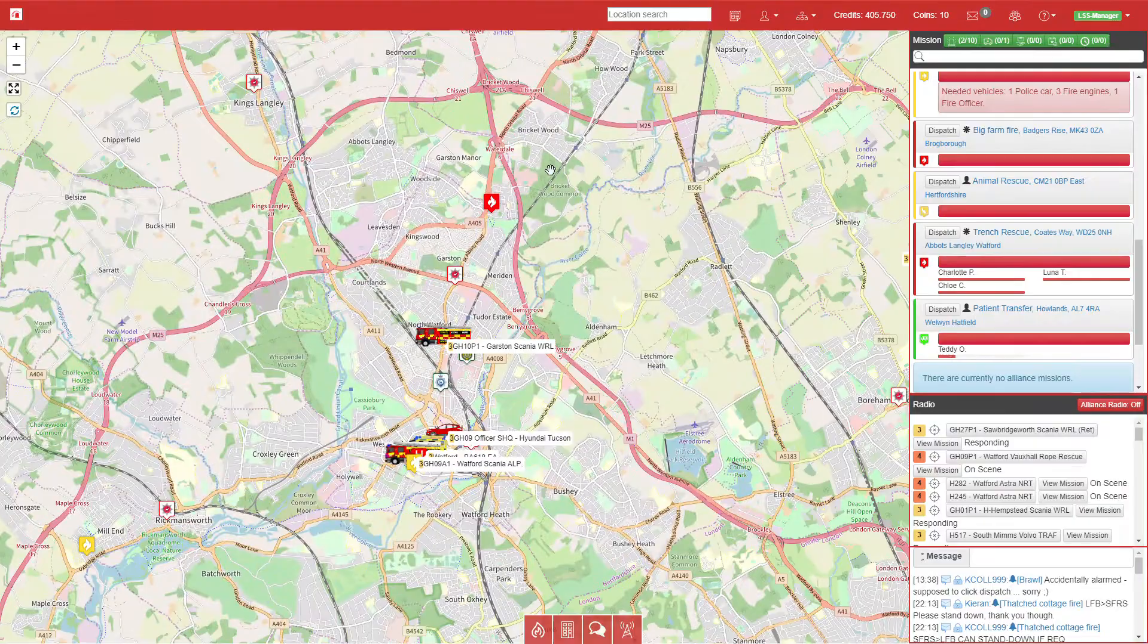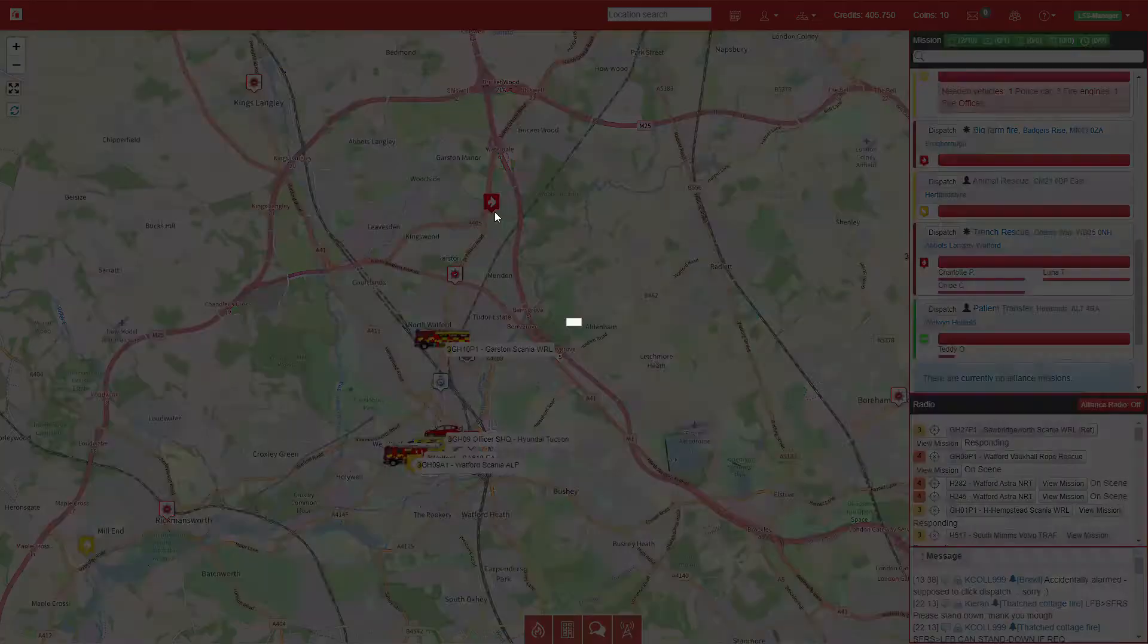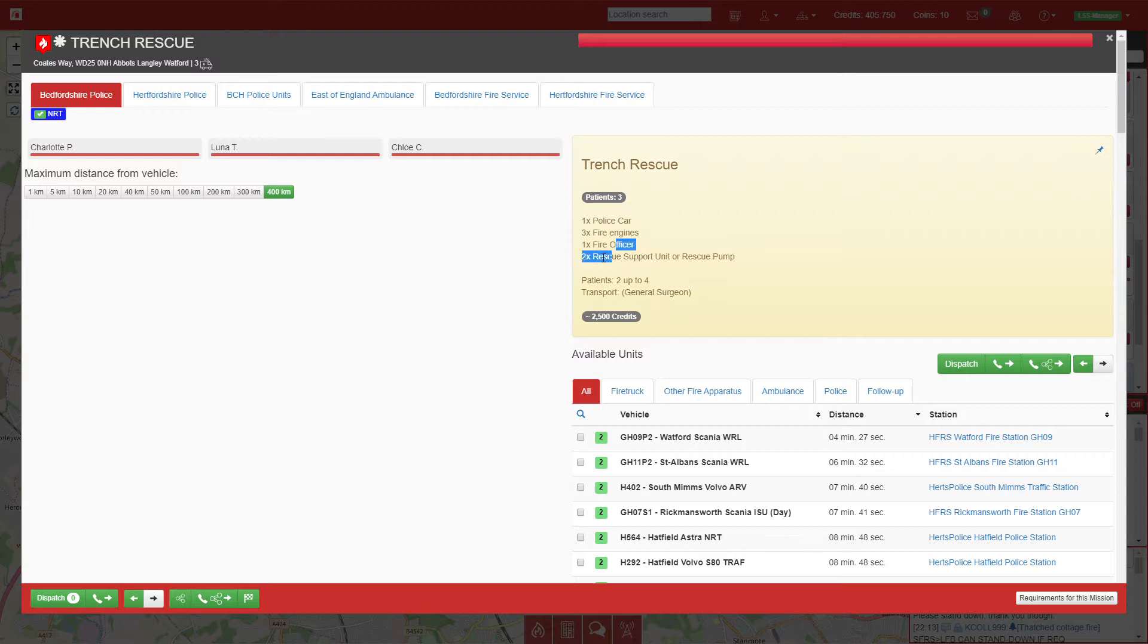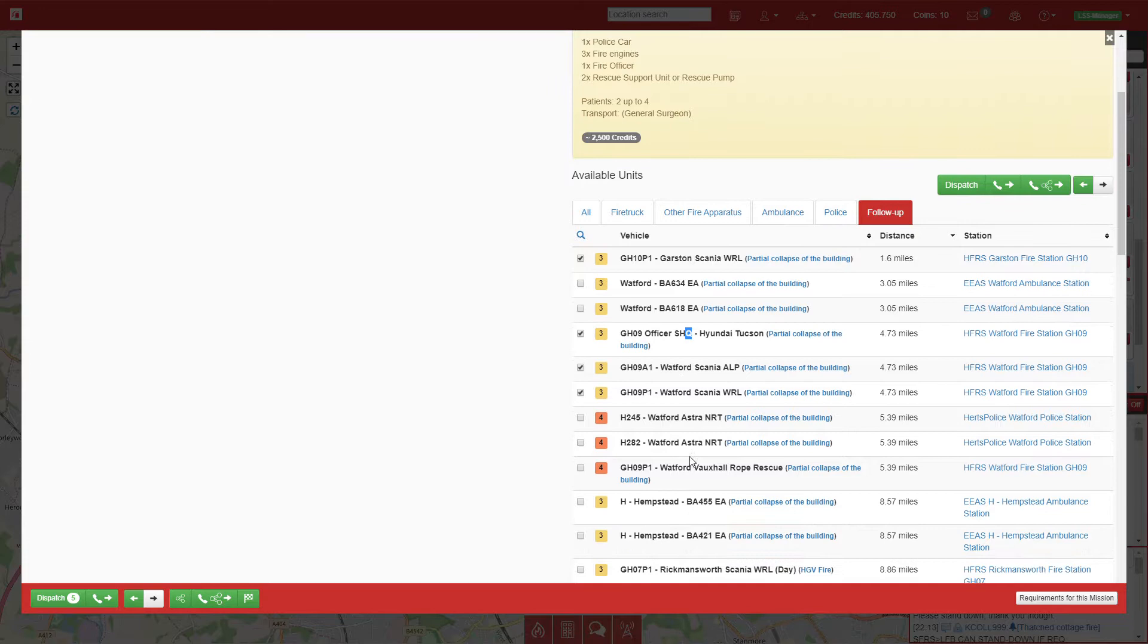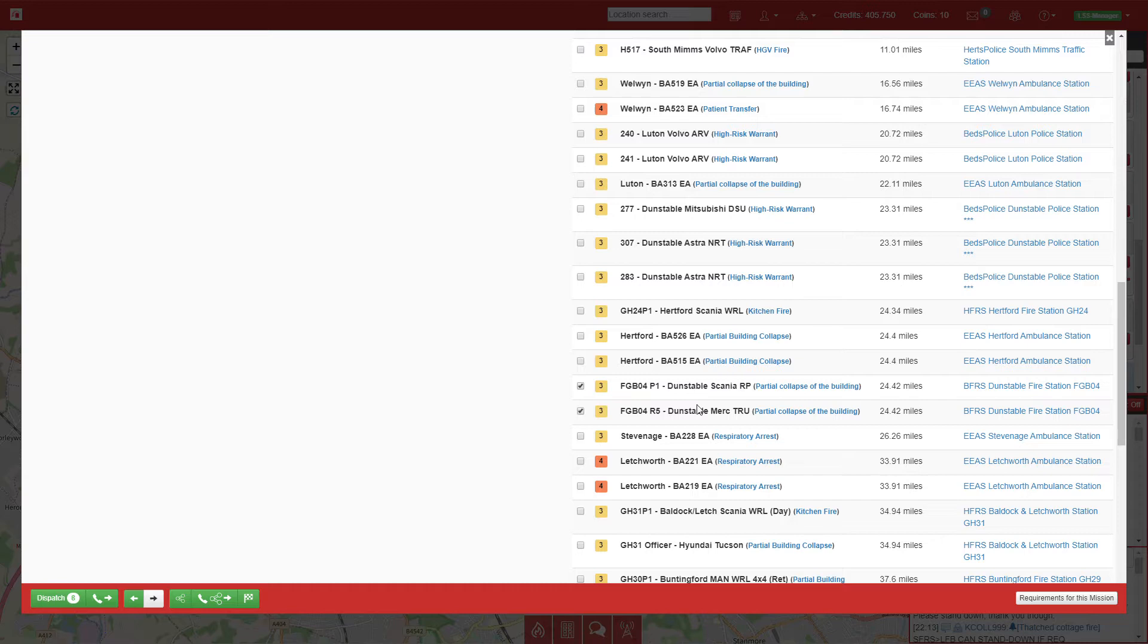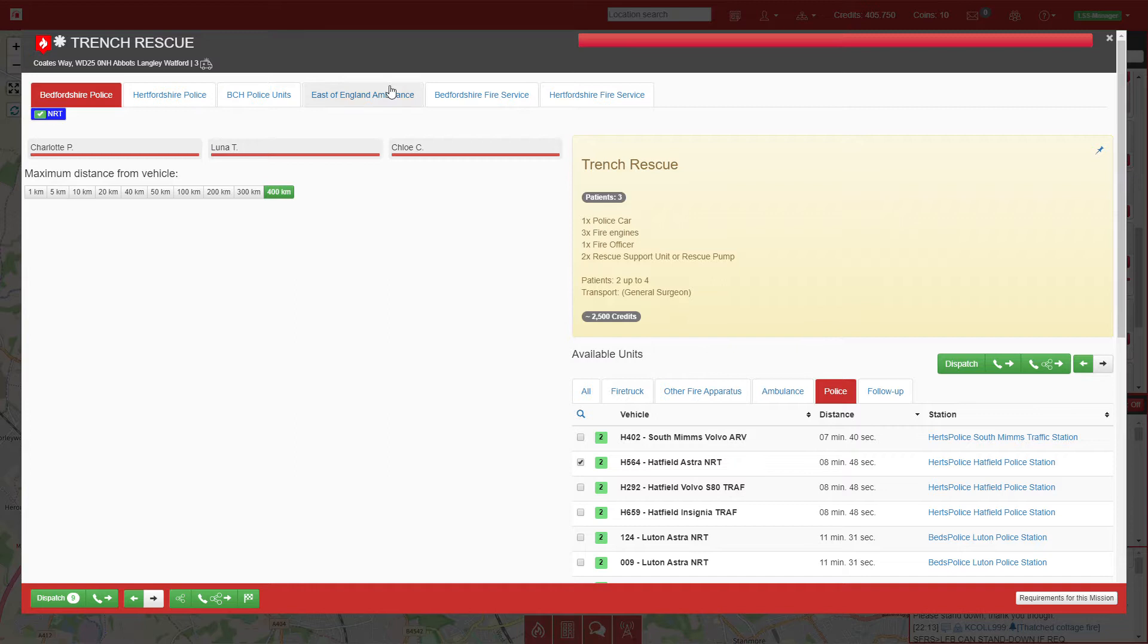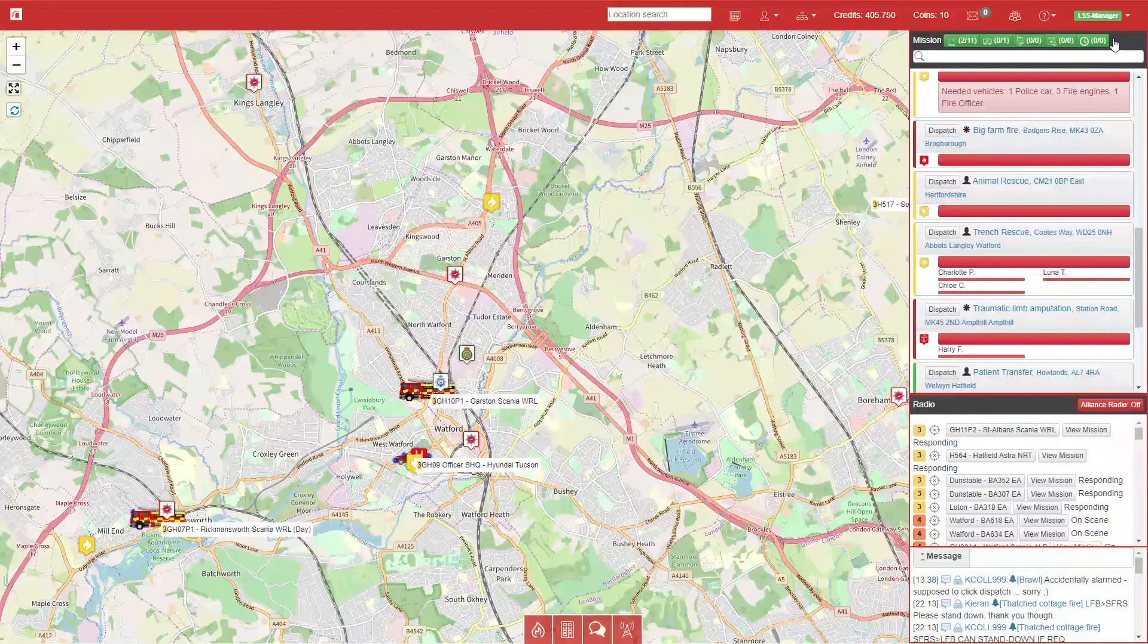We now have a trench rescue in Watford. I'm going to have to queue up vehicles to go to that because there won't be enough. We'll select St Albans, Watford, and Watford's rescue, then call on Bedfordshire again. We'll send a police car plus three ambulances.